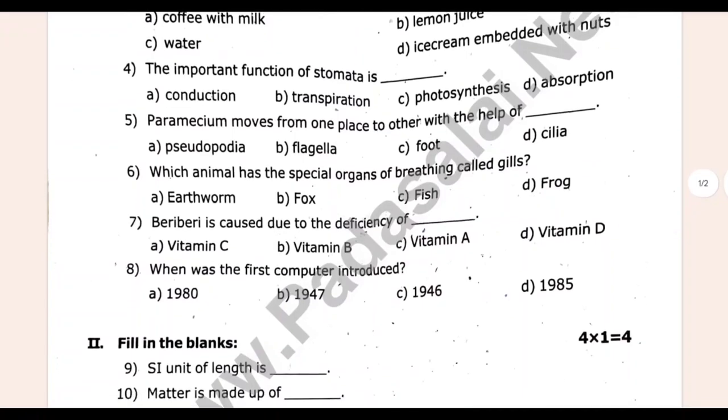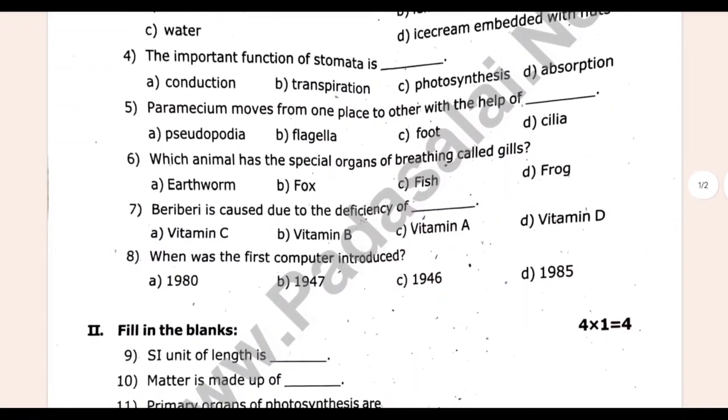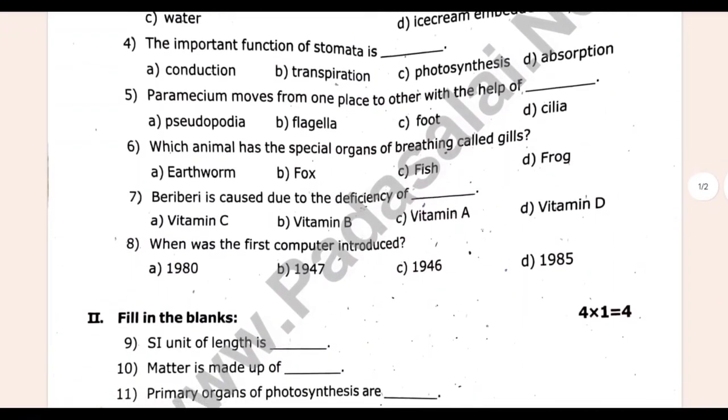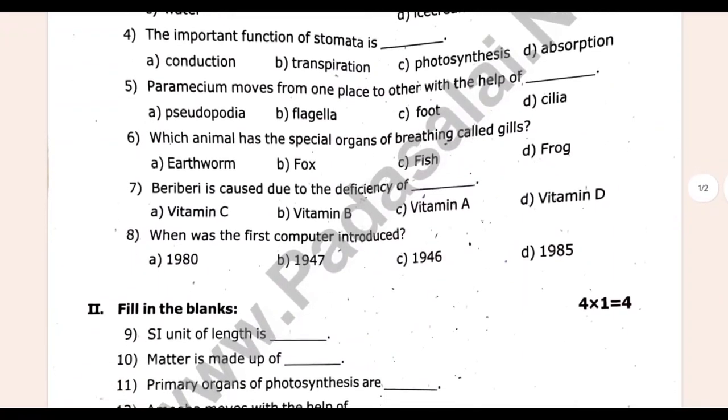A very serious disease is caused due to the deficiency of dash. When was the first computer introduced?